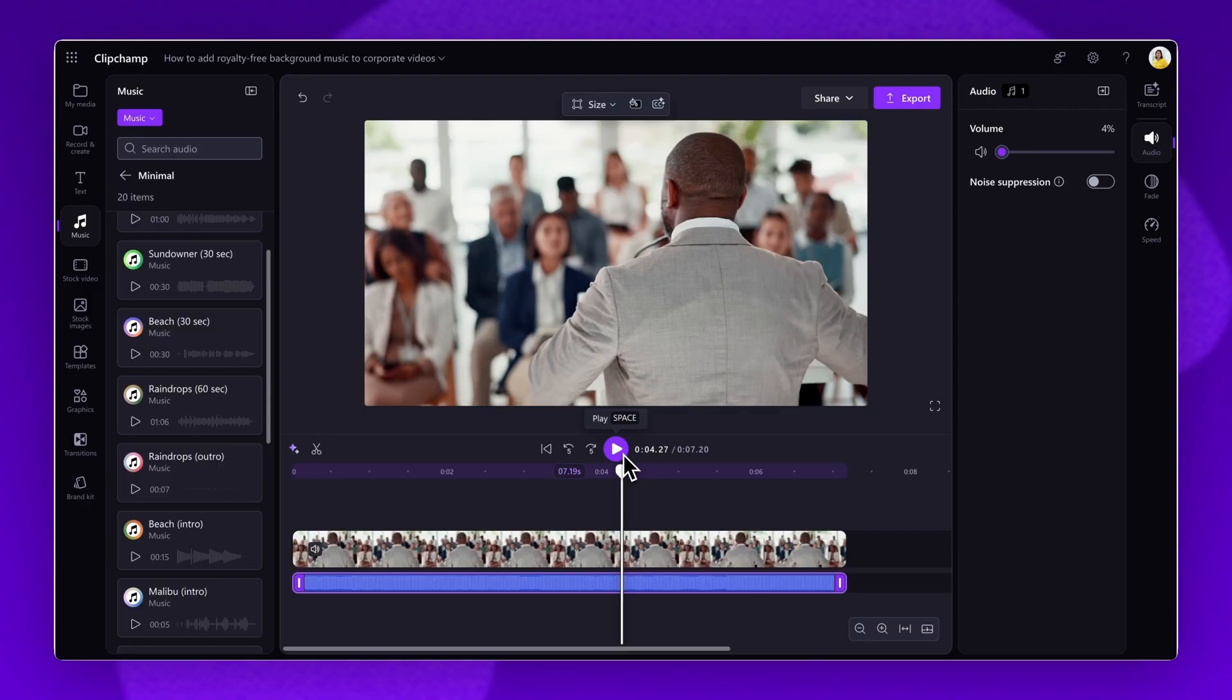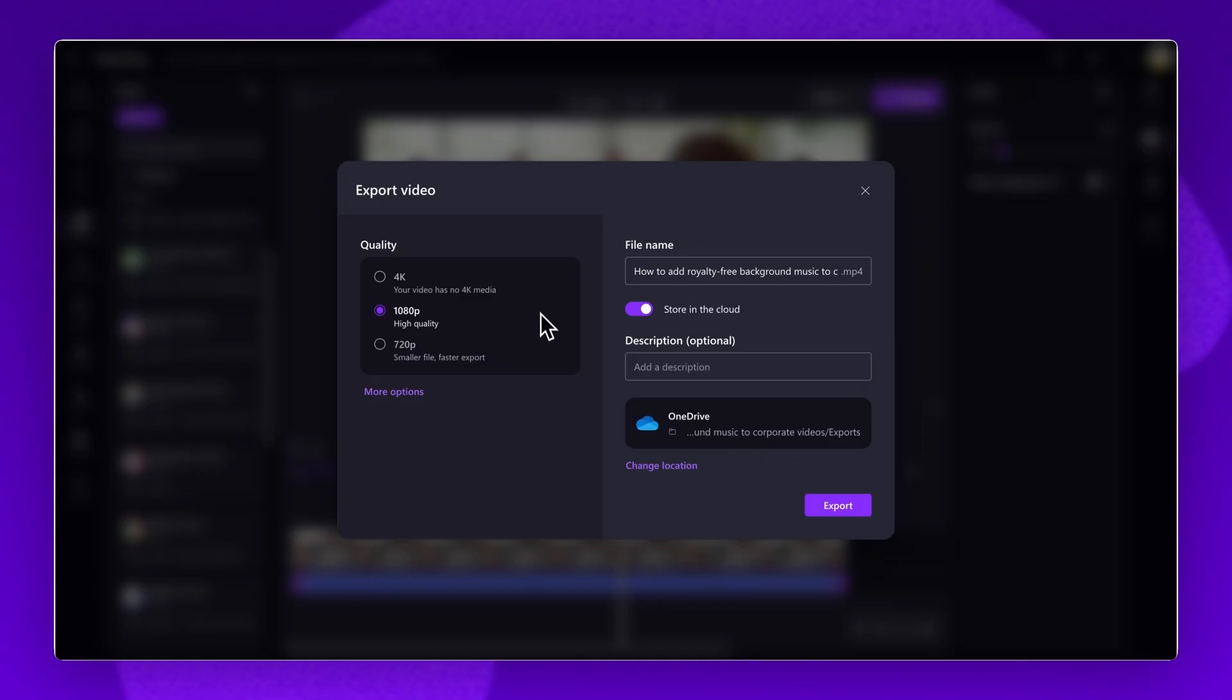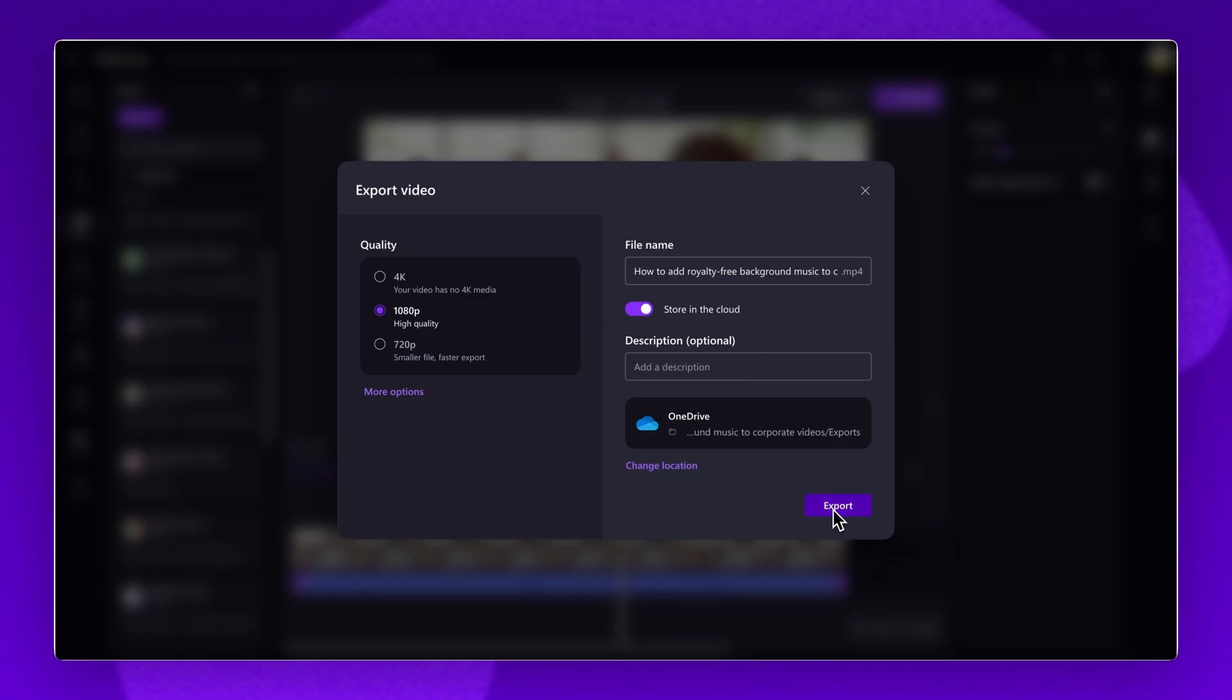When you're ready to save and share, click on the export button. Select a video quality, then add a name and description. Click on the export button to save.